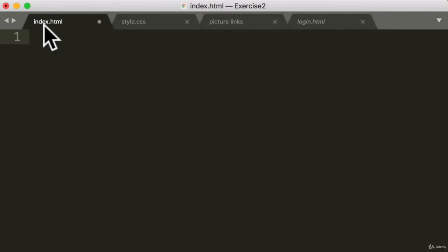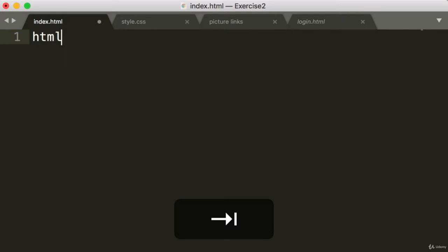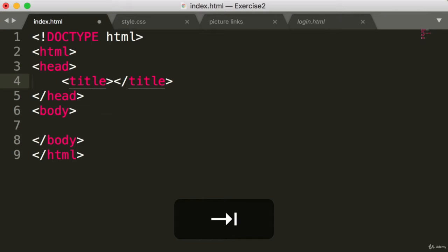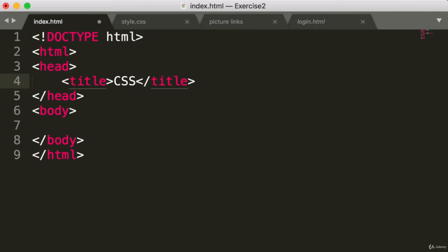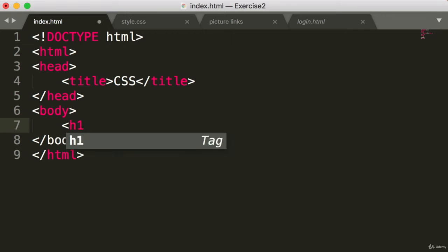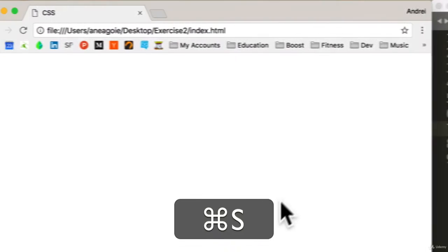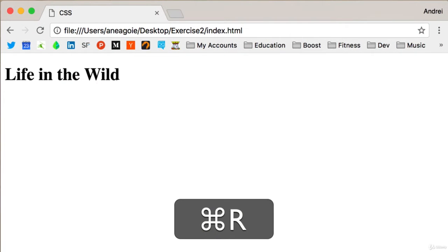So I have an index.html file here and a style.css file in the same directory on my desktop. Let's get started with our typical HTML file. We're going to title it CSS. And in the body, we're going to have a header of life in the wild. And refresh. Perfect.